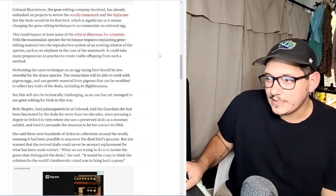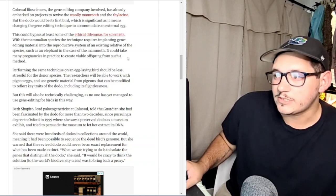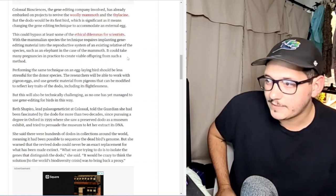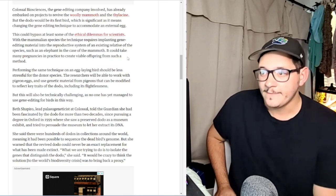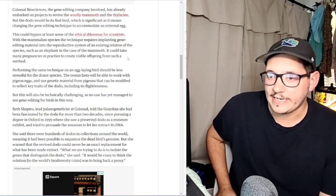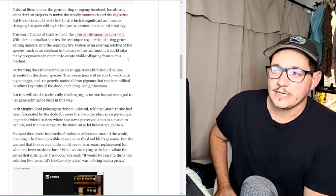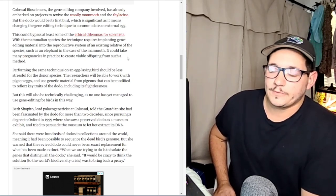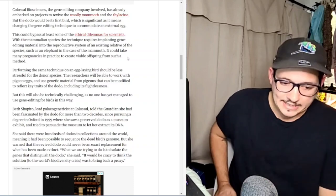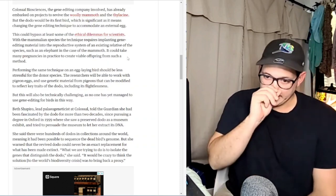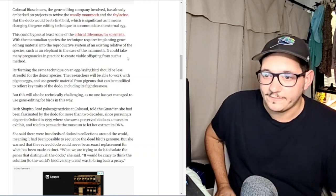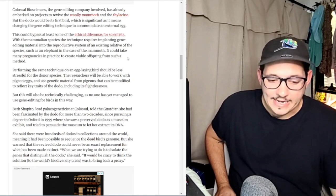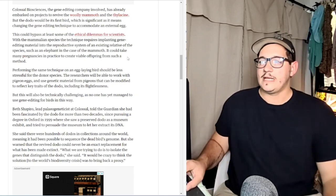It says performing the same technique on an egg-laying bird should be less stressful for the donor species. The researchers will be able to work with pigeon eggs and use genetic material from pigeons that can be modified to reflect key traits of the dodo, including its flightlessness. Because it's coming from an egg, it doesn't have to deal with any consequences of what could potentially happen in development. If you put a mammoth embryo in an elephant and all of a sudden there's some stuff we're not sure of, maybe it grows a lot bigger than the elephant and that elephant is going to die due to that. But in an egg, once the pigeon lays the egg, that's it. There's nothing they have to worry about.